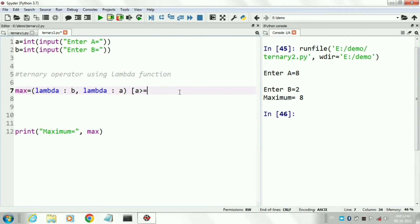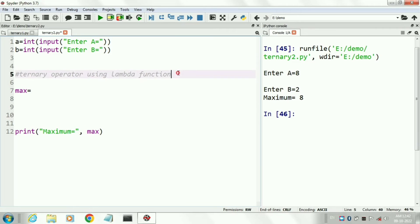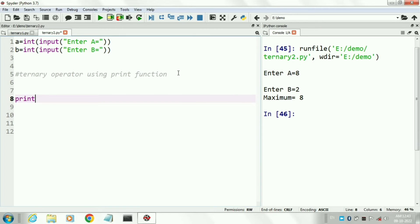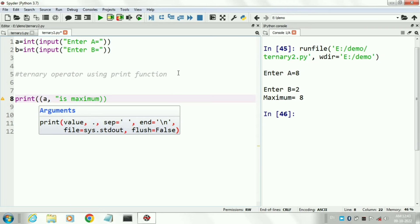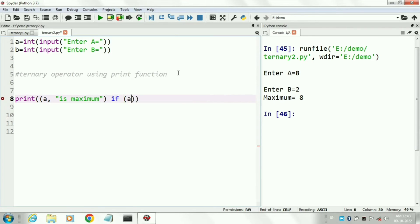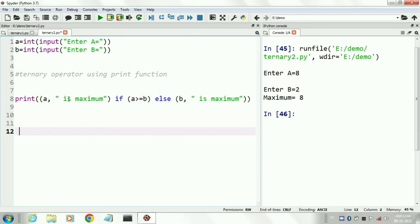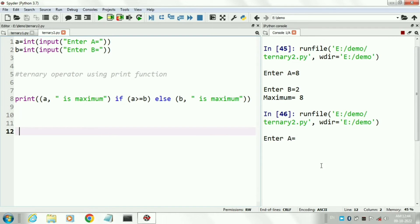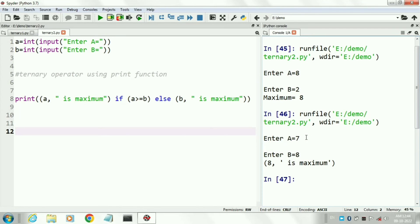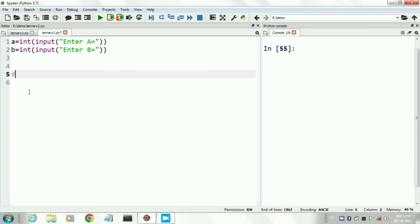Next we will implement the ternary operator using the print function. In the print function, first we write the true condition, then write if, then the test condition, and then else and the false condition. Now run the program — enter first value a equal to 7 and b value 8, and it is printing 8 as the maximum value. So this is also a correct ternary operator using the print function. The next operator is the nested ternary operator using the print function.